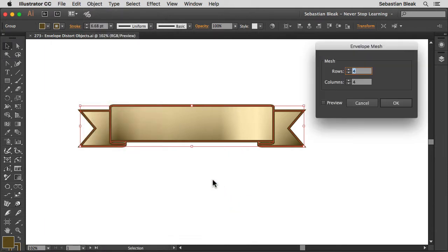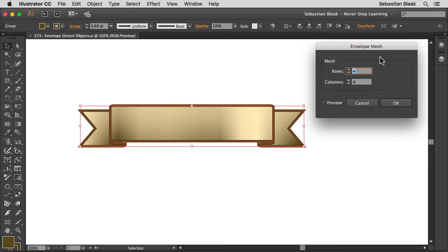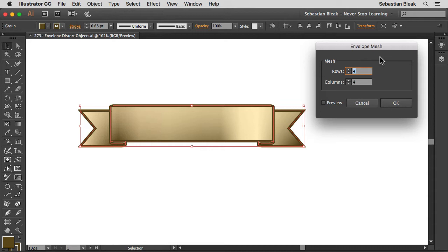When you click on that, it gives you your Envelope Mesh Options. In here you can change the amount of rows or columns you want to work with. If you increase these values, you're going to have more control over your artwork, but it's going to be more difficult to work with. If you decrease these values, it will be easier to work with, but you won't have as much control. You want to find that sweet spot for your particular artwork.